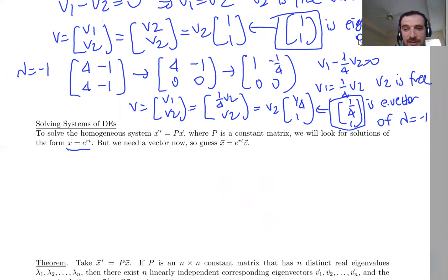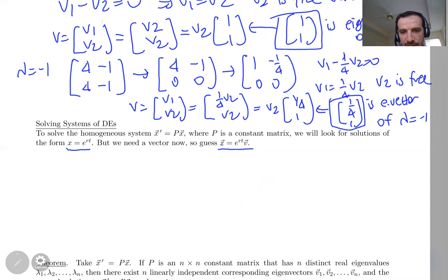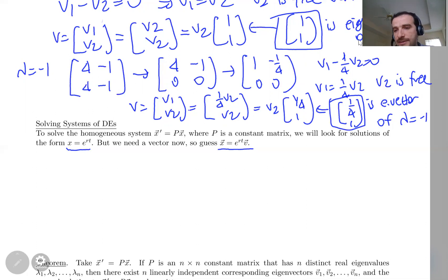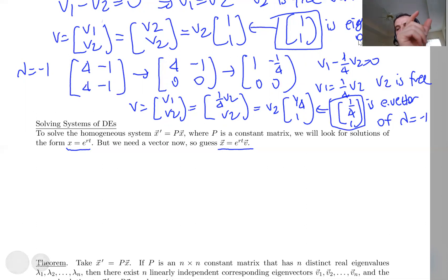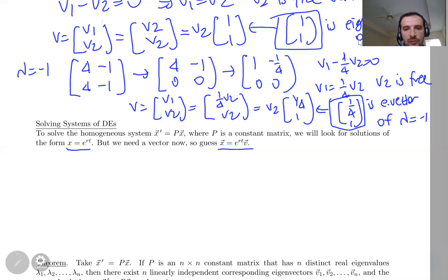With the system of differential equations, we are going to apply the same method, but the only difference will be that we will have a vector as a solution. We will have e^(rt), but there will be another vector here. Because if you just say e^(rt), this is just one function, but we want to get a vector-valued function — not only one function, we want to get a vector of functions.